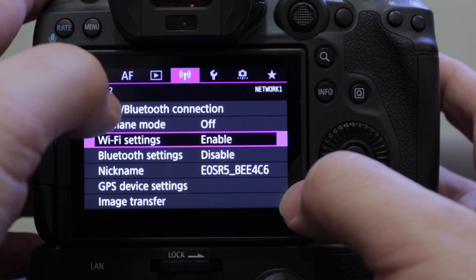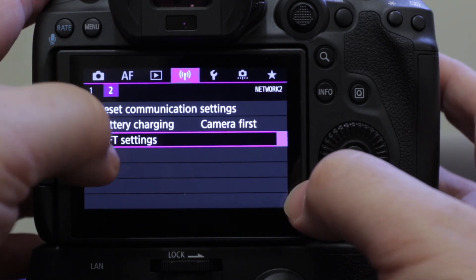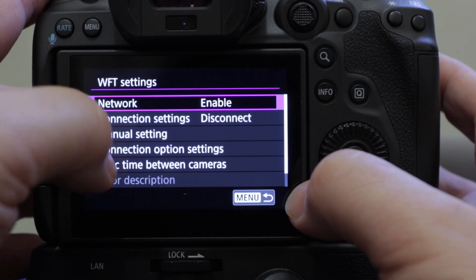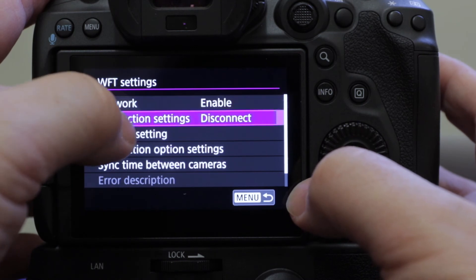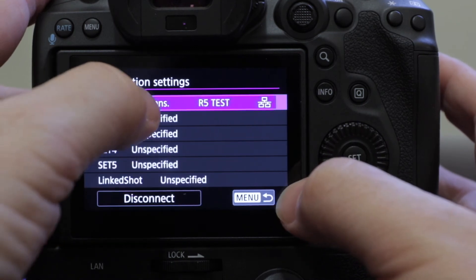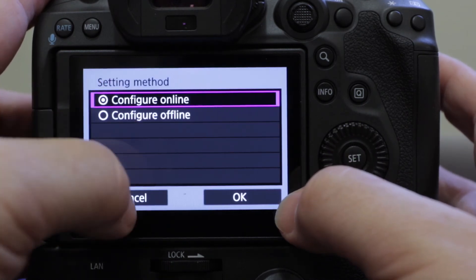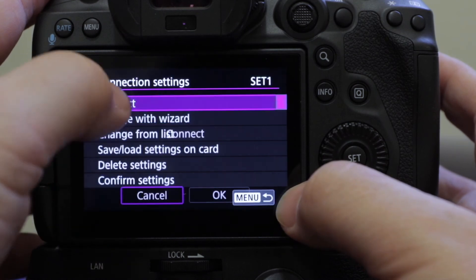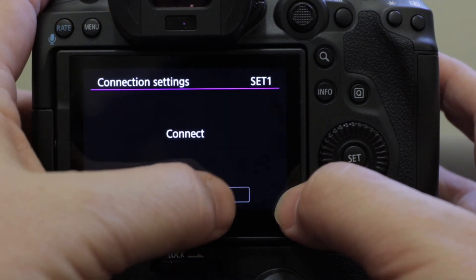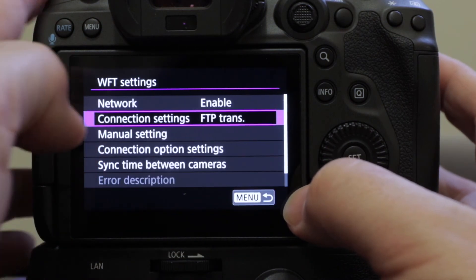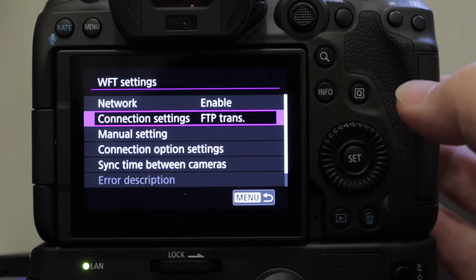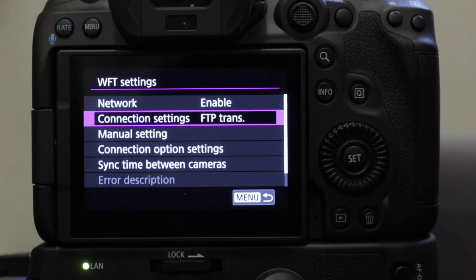Back to the menu. Now we have everything as we want it, we can go ahead, go to WFT settings, connection settings, connect, connect, okay. So we're now in a position to talk about transmitting pictures.